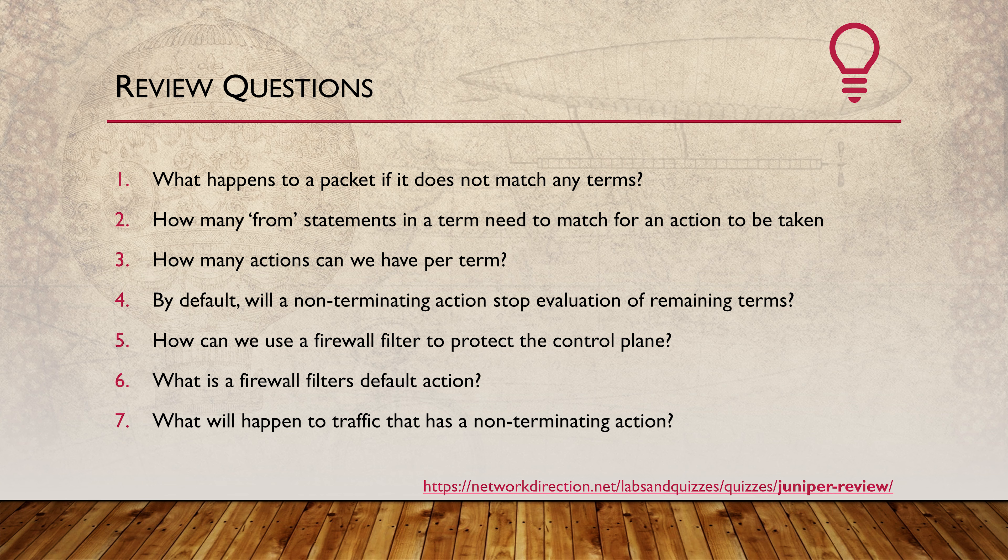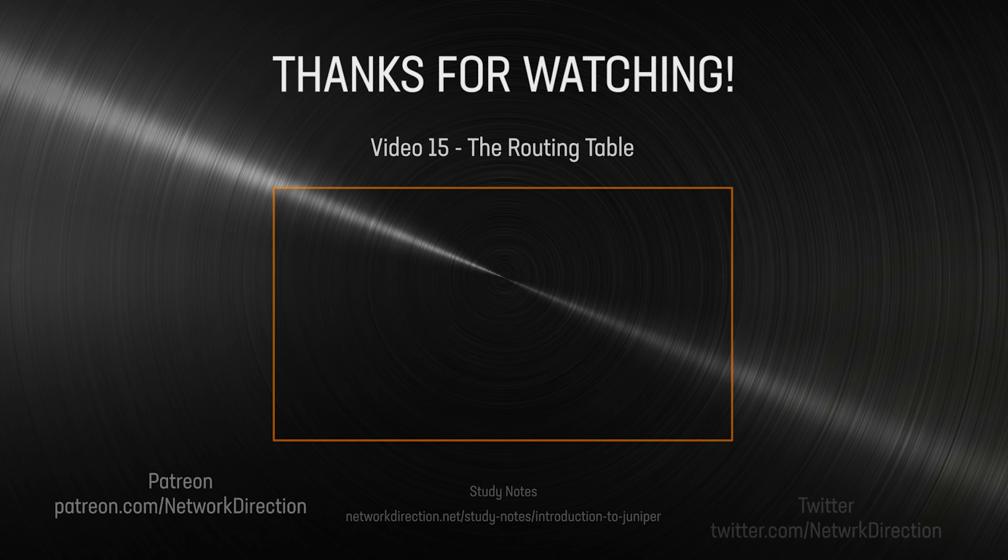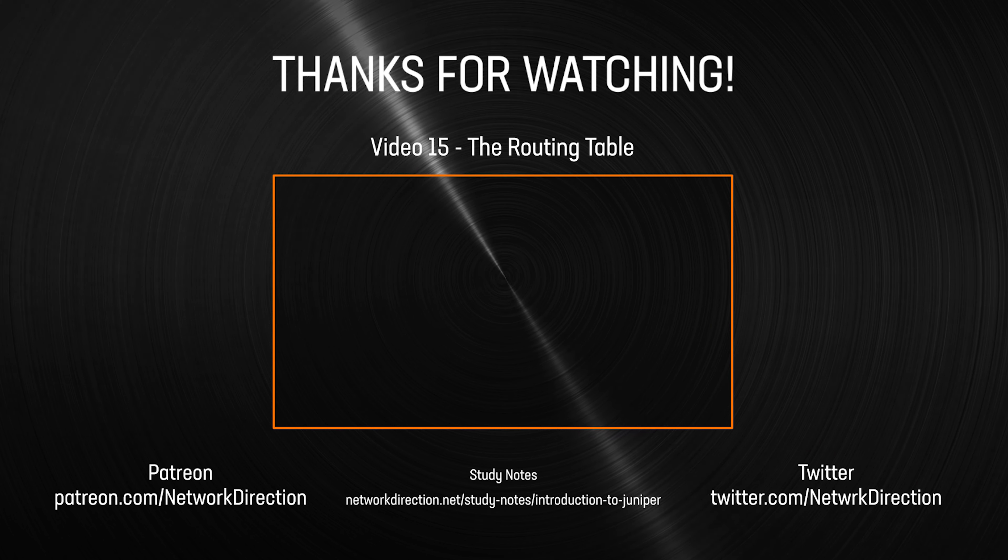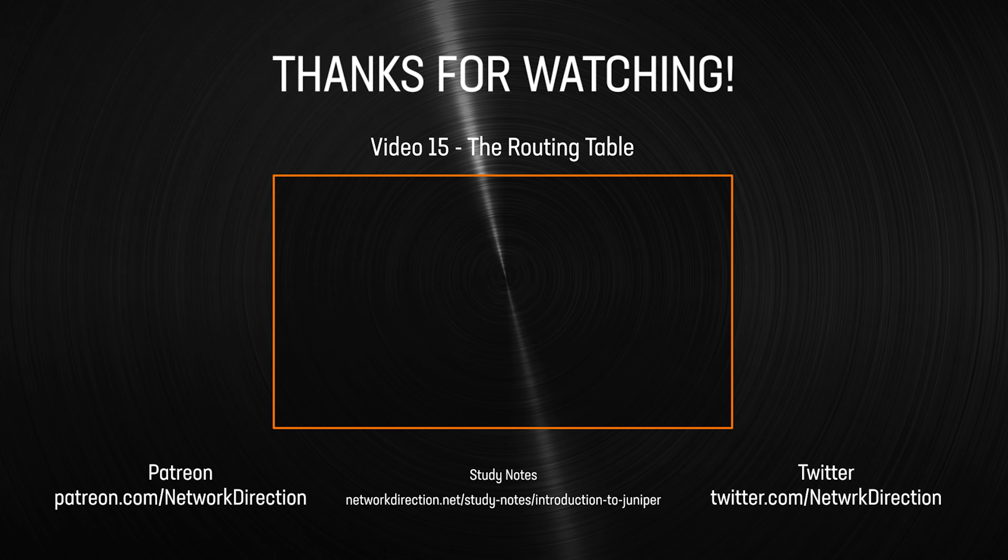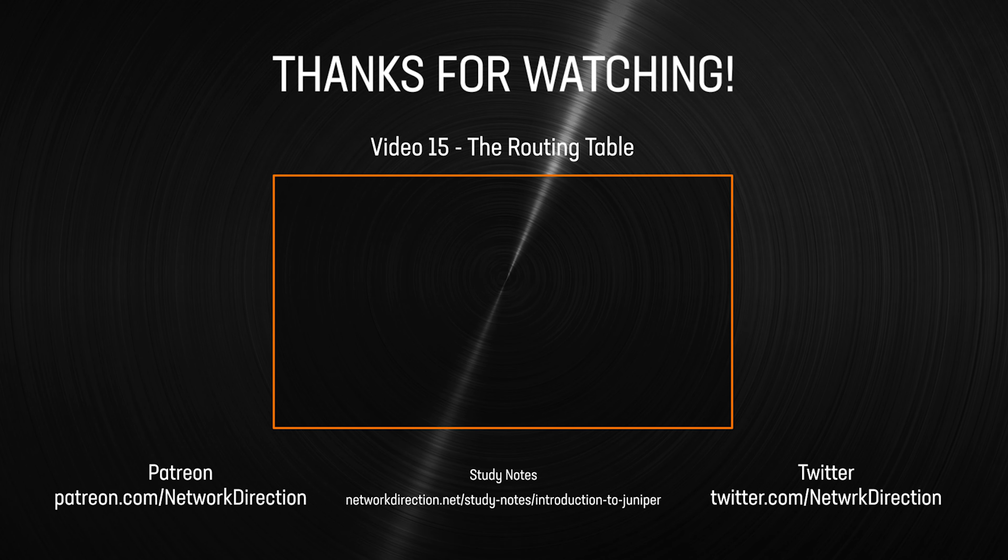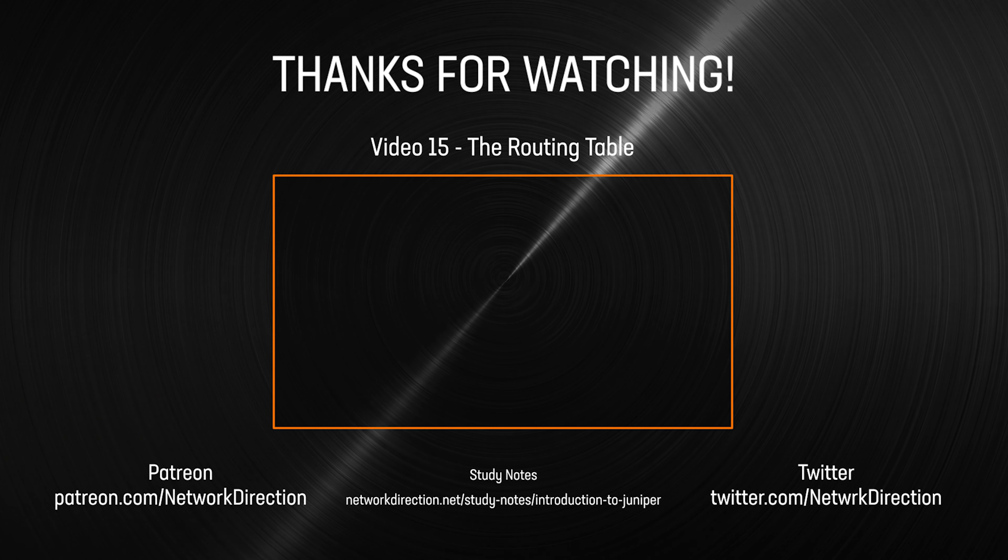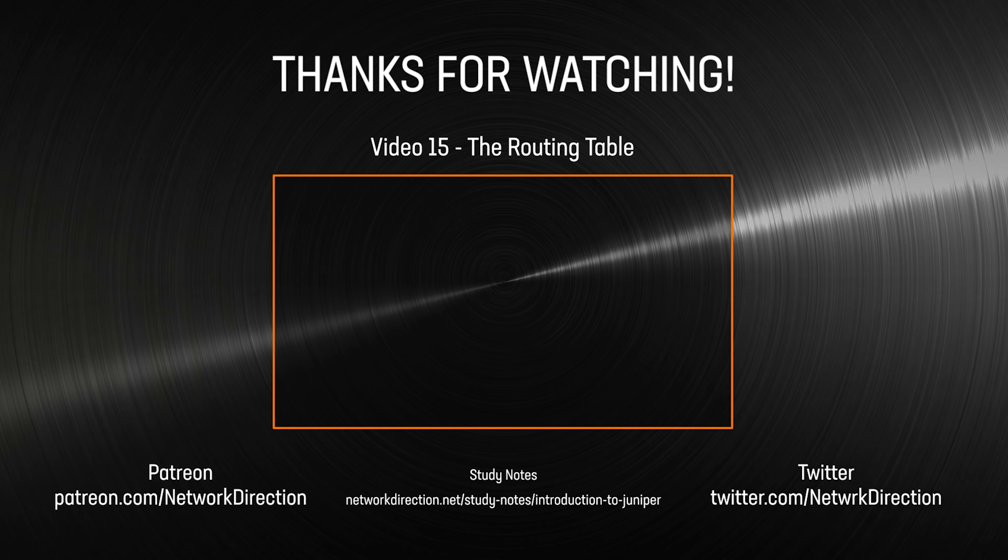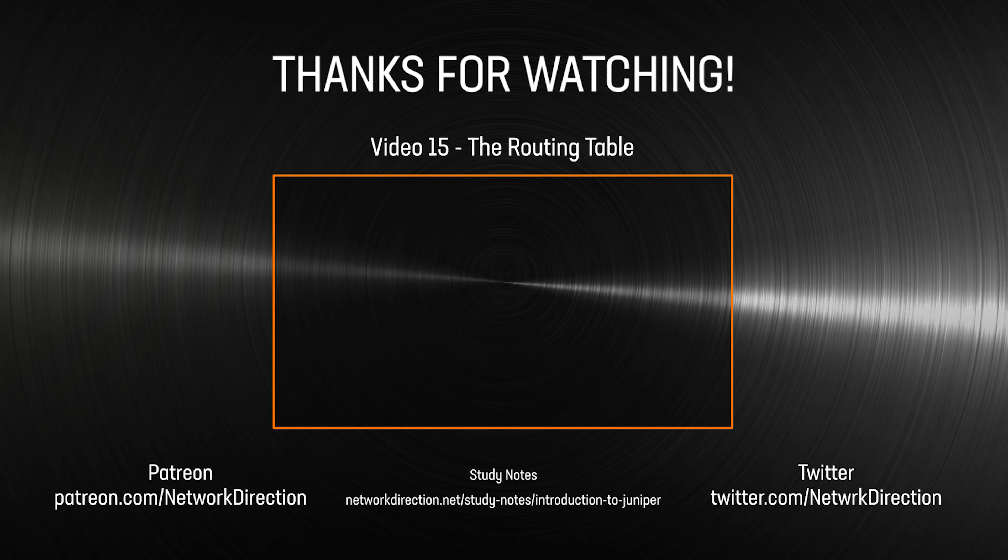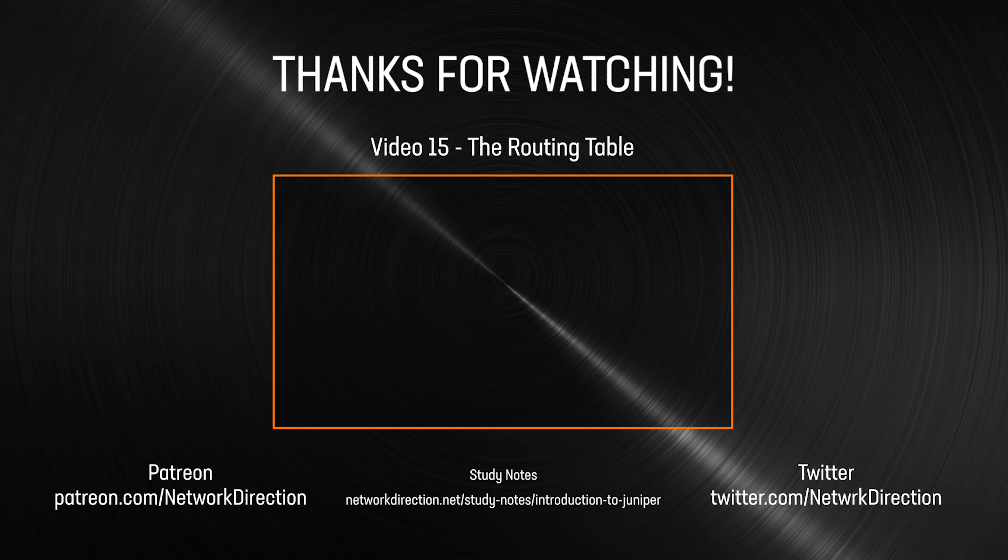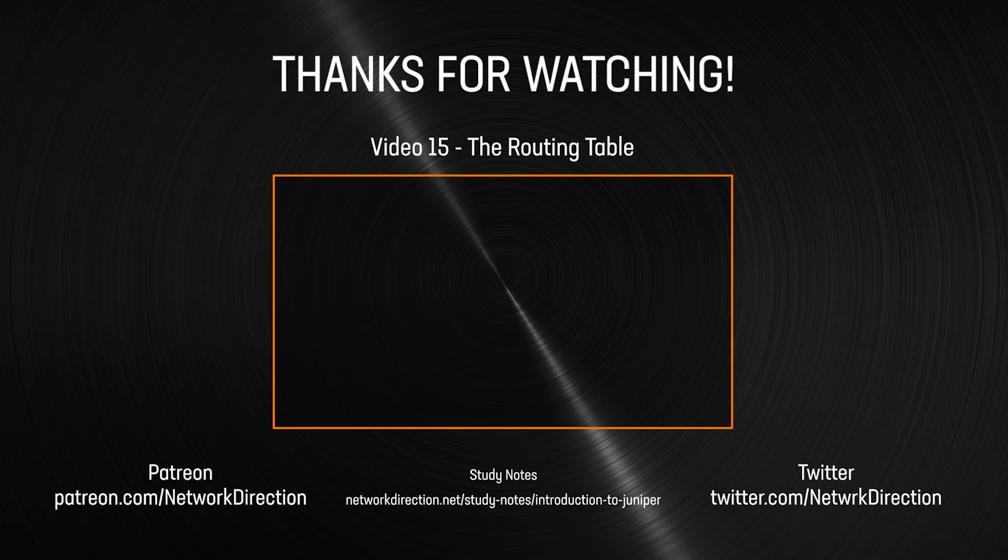If you can, I recommend practicing this in the lab. I've got a few lab challenges for you on the website if you're interested. Lock this in your brain as we're going to see firewall filters again. This is the end of Part 3 of the Introduction to Juniper series. Click the next video to begin Part 4, which is all about routing.